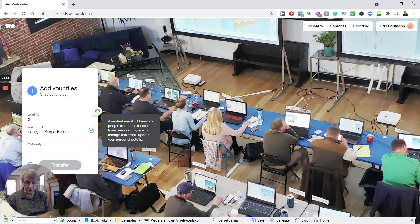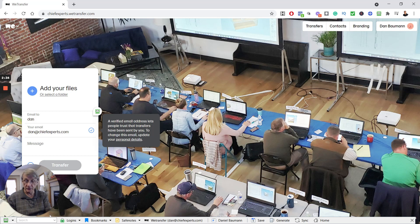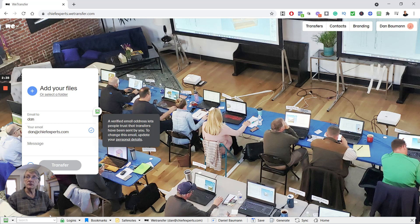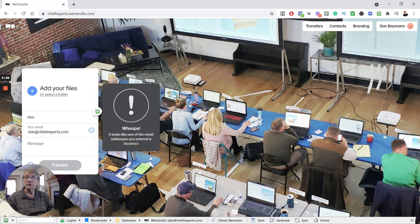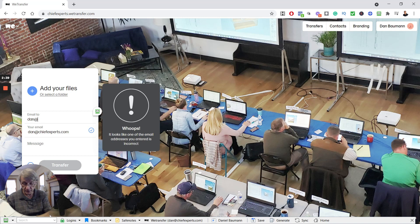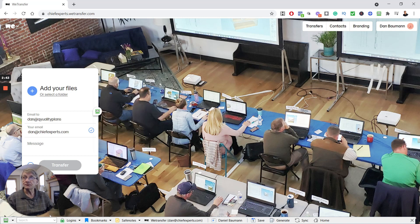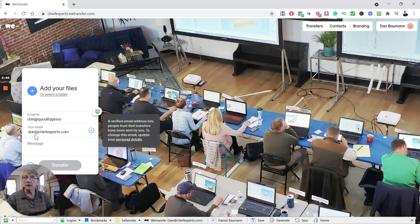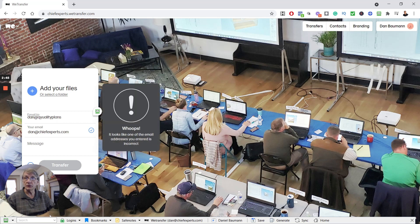What you do is you put in the email that you're going to send to someone. I'm going to just send it to one of my emails down at qualityplans.com. Put in your email, type a message here if you want, and then you attach your files.